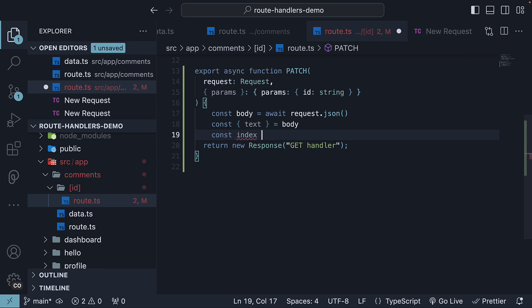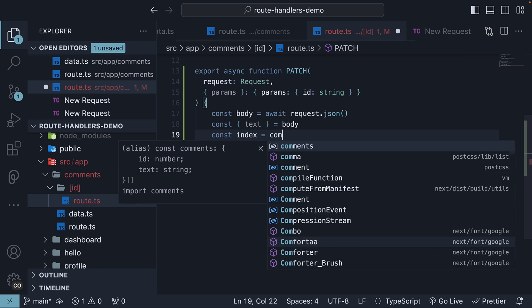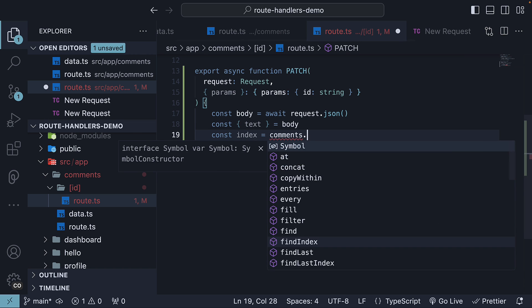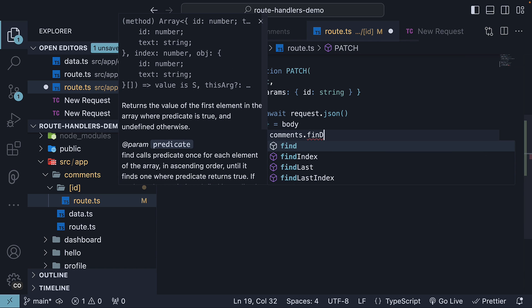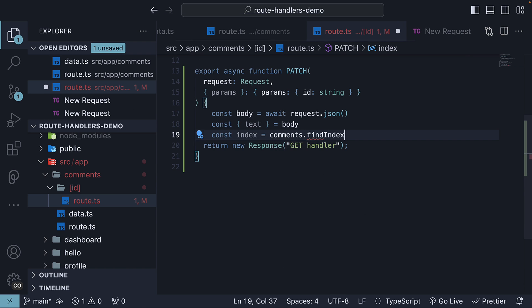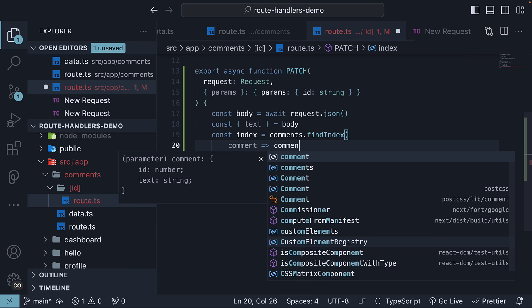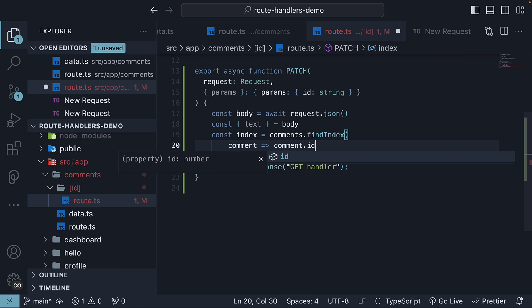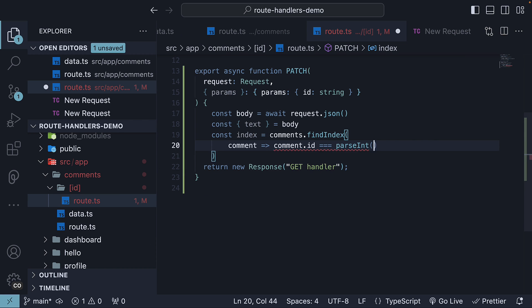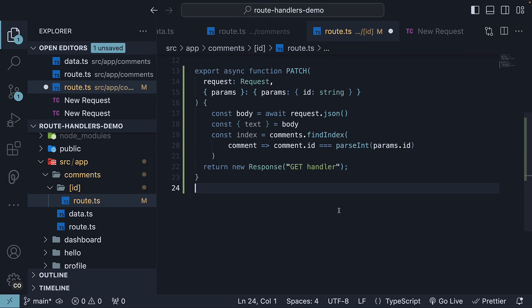So, const index is equal to comments.findIndex. And for the callback, find the comment whose ID is equal to parseInt params.id.